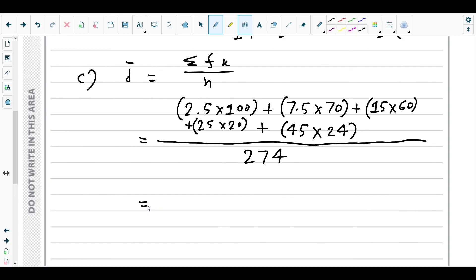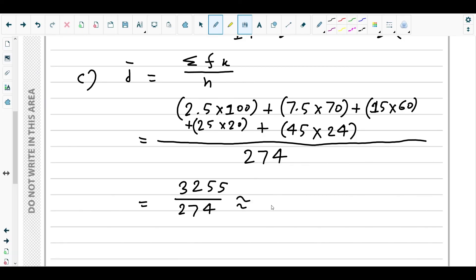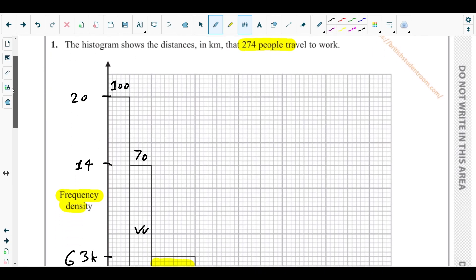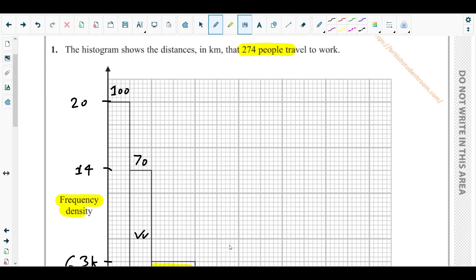Summing these: 2.5×100 + 7.5×70 + 15×60 + 25×20 + 45×24 = 3255. So d̄ = 3255 / 274 ≈ 11.9 km (to 3 significant figures). That's the mean distance traveled to work, completing Part C and the entire Question 1.